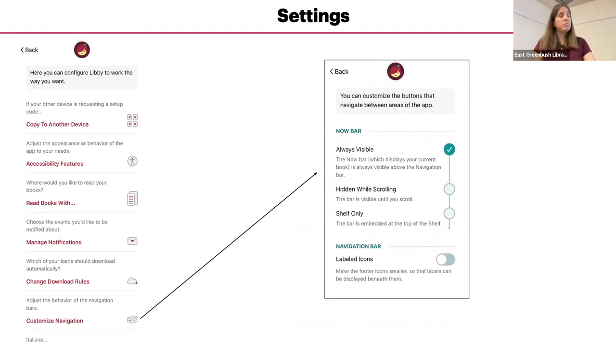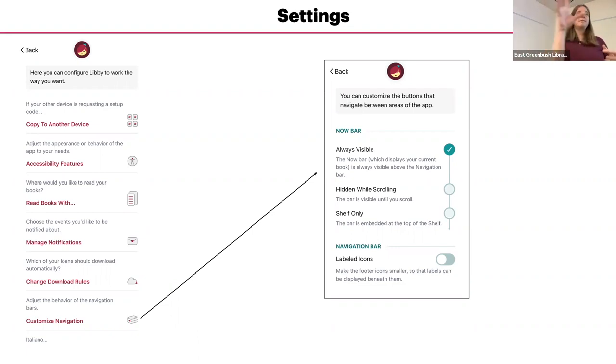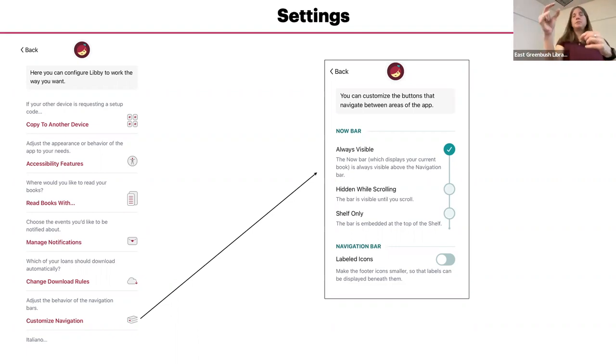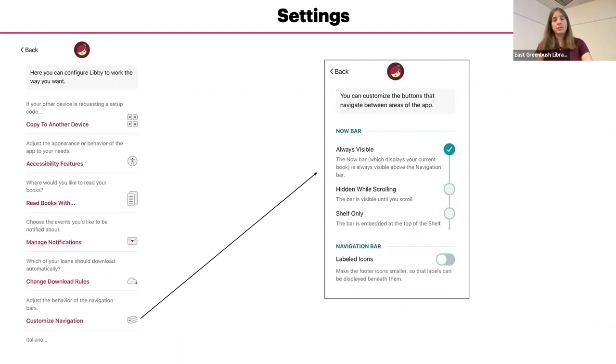You can choose whether you want to see that bottom notification, the bottom navigation bar. That's the bar that has the building icon and the list, the bookshelf. You can choose whether you want that to be always visible, hidden while you're scrolling, or only visible on the shelf section of the app.